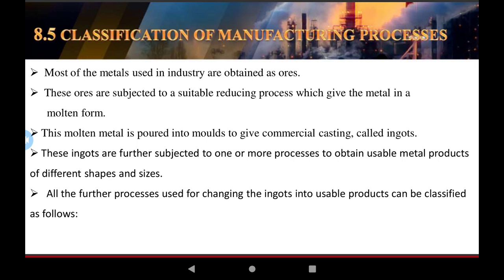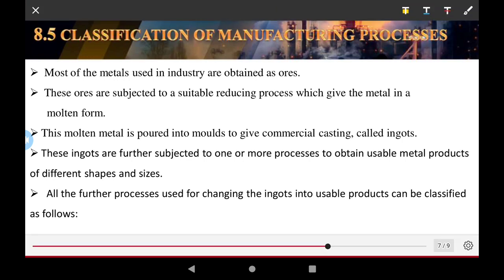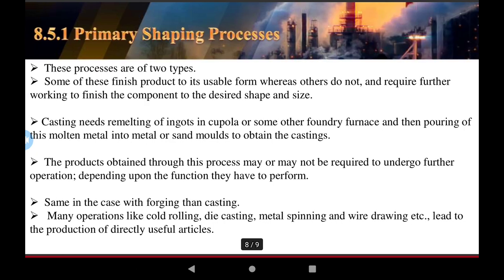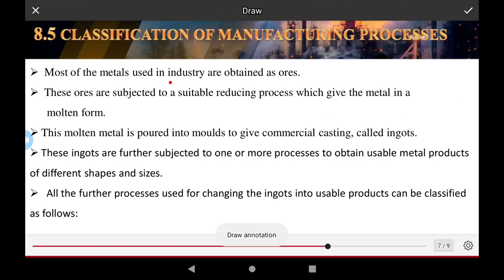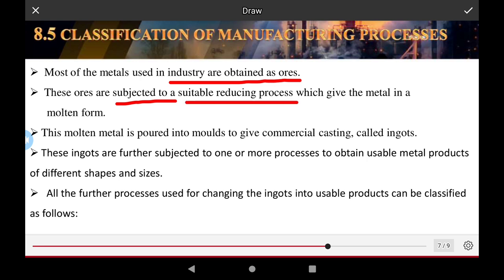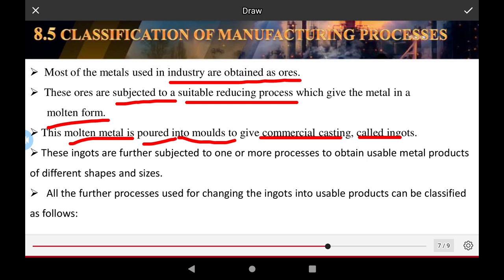Classification of manufacturing processes: the process requirement depends on individual parts or components made by use of the production system. Most raw materials used in industry are subjected to suitable reducing processes, which gives the metal in a molten state. This molten metal is poured into a mold for commercial casting, and the resulting goods are further subjected to more processing to obtain suitable methods for application.